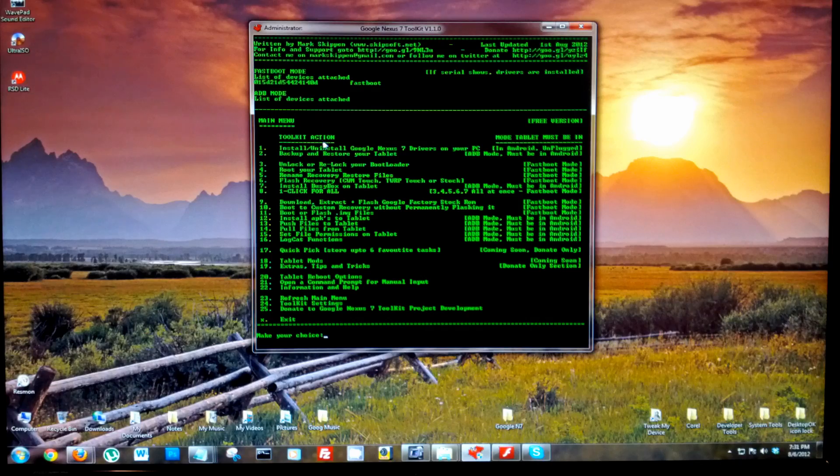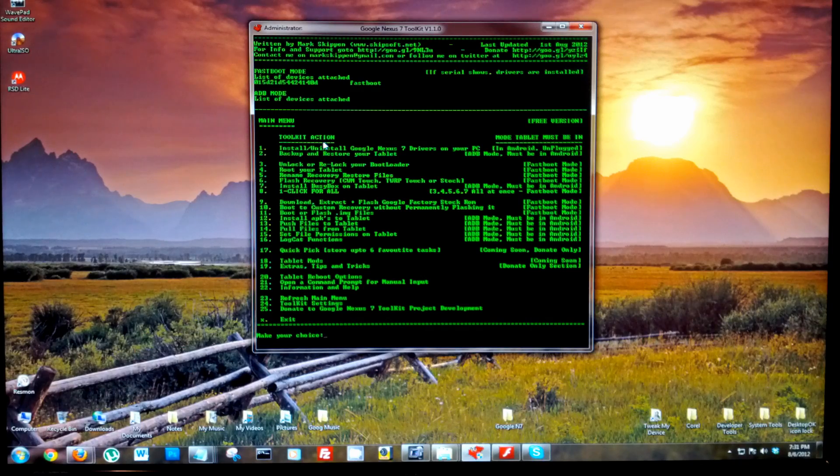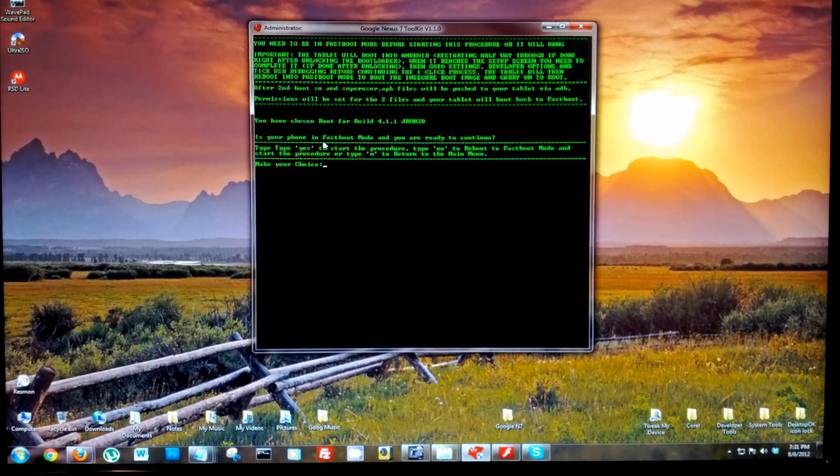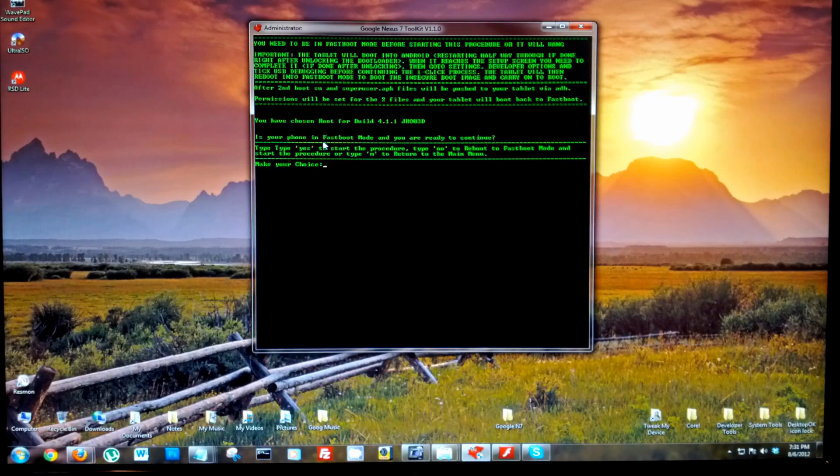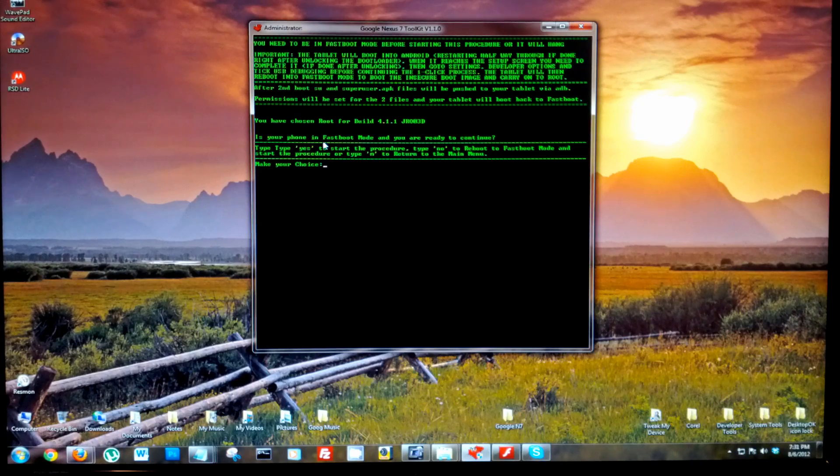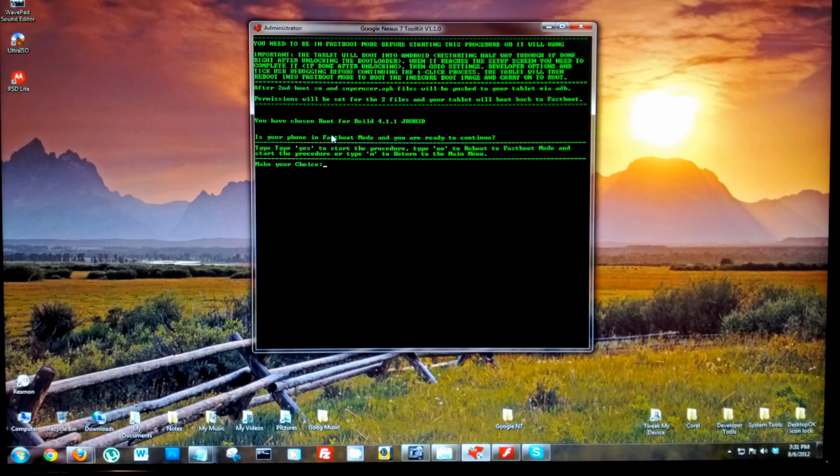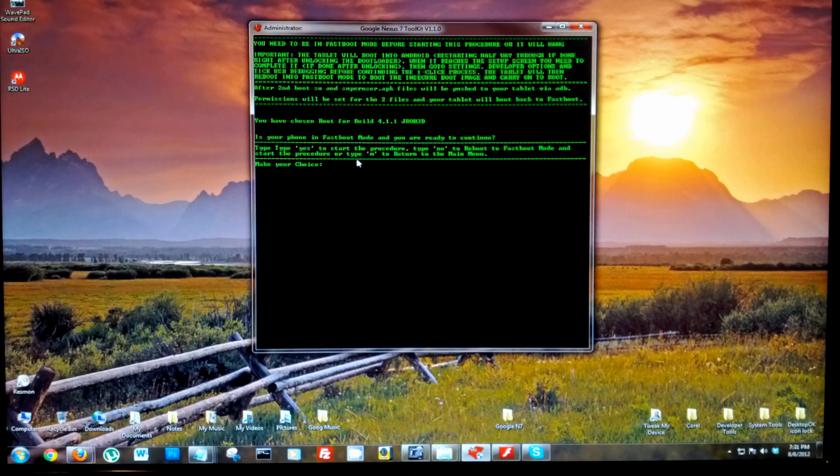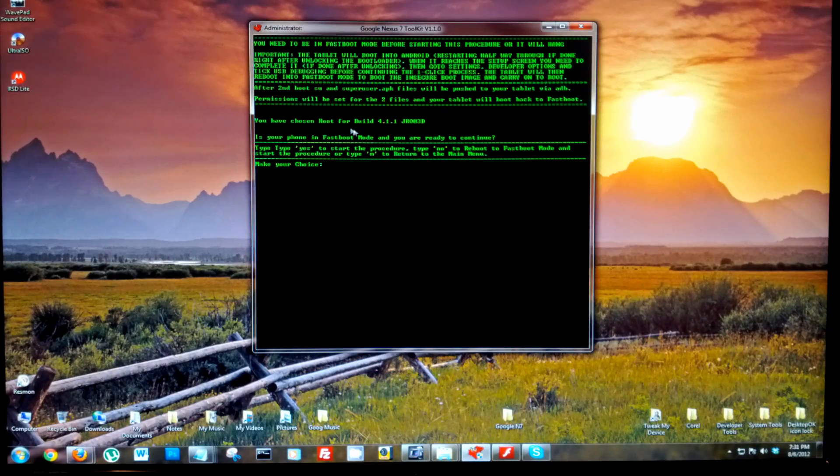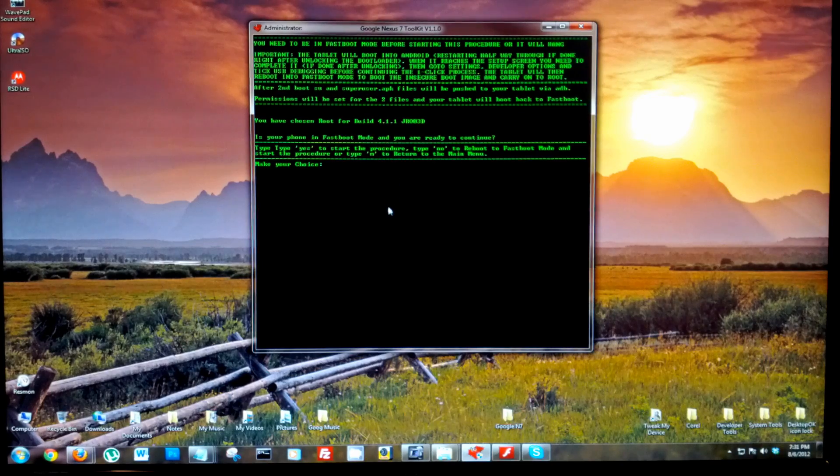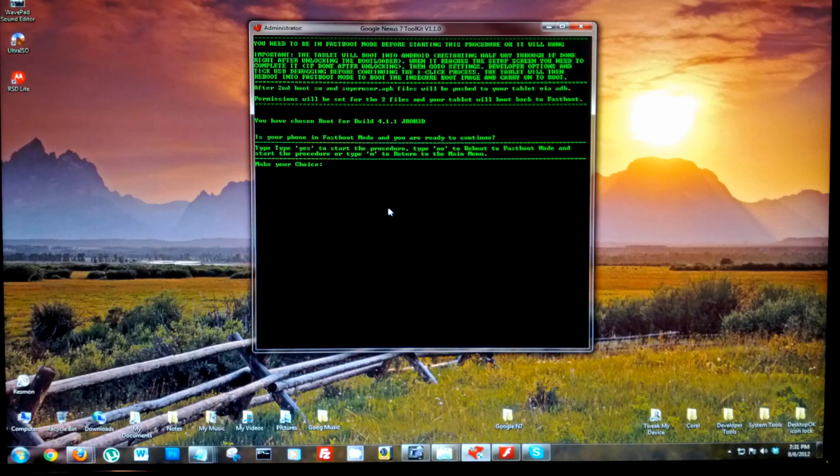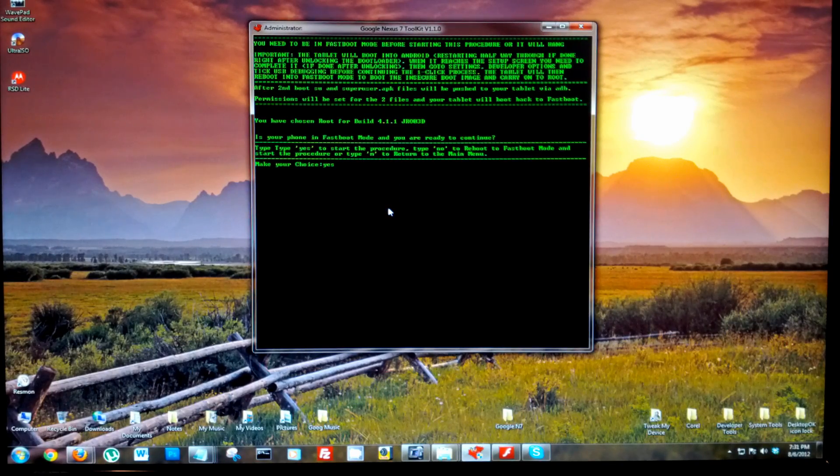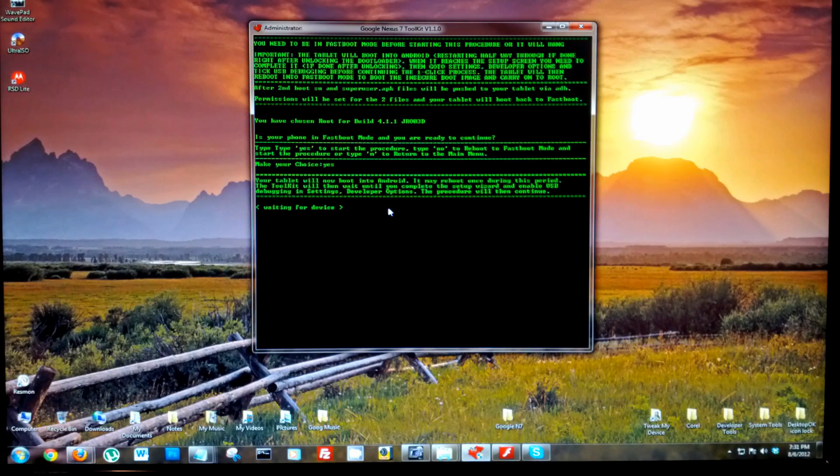So we're in fastboot mode, we're connected, you see our serial number here. We're gonna select 4, enter, it's gonna boot into Android. Just let it do its thing. Do not unplug it and this will root build 411. That's what we're running. Let's go ahead and type yes to continue and enter.